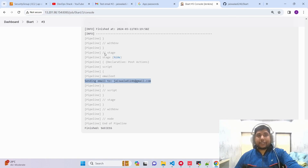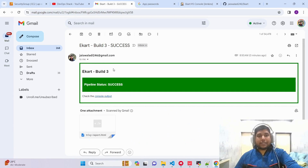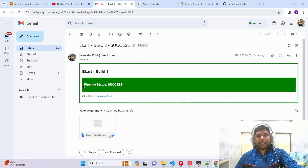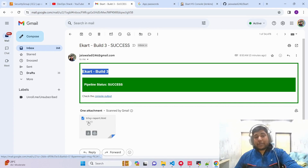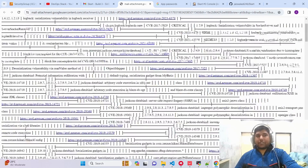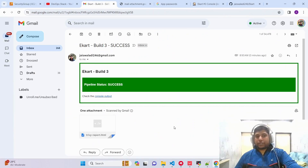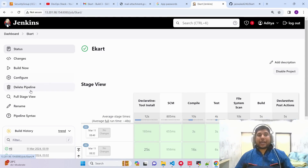Looking at the received email, the format is amazing. The subject shows the e-cart build number and job status. The banner is green meaning the pipeline succeeded. We can see the build number, the URL to access the console output, and best of all, the Trivy report is also attached. Clicking on it, we can see the generated report. This is the green color success case.